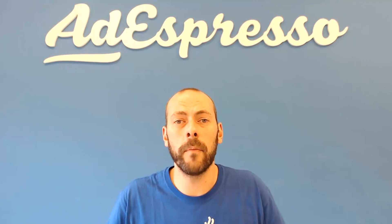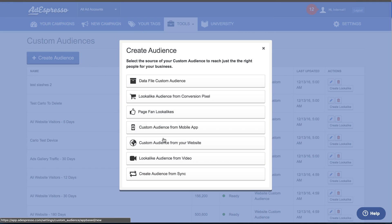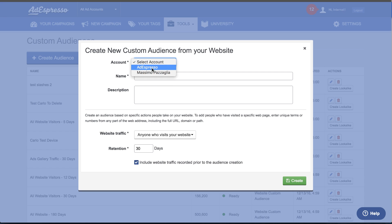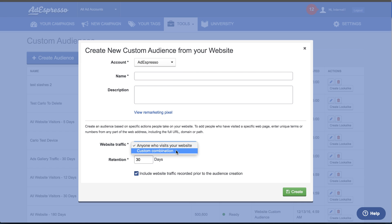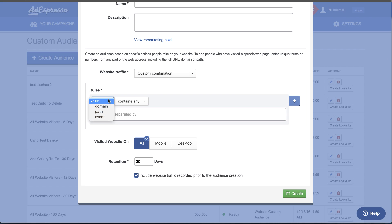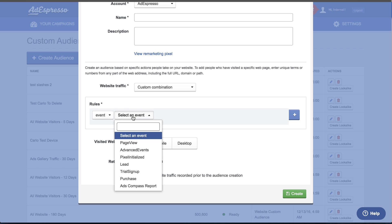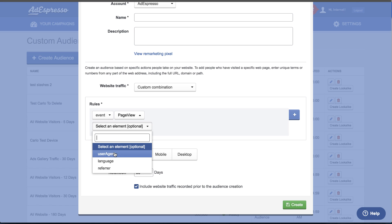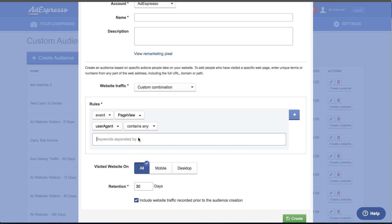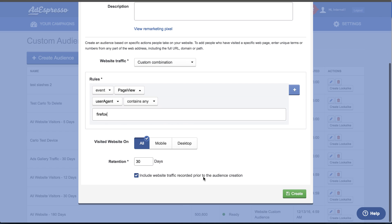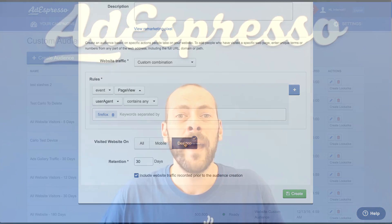The last improvement regards website custom audiences. You can now create a more specific custom audience. When you select a website custom audience with a specific combination, you can pick if you want to use just mobile or desktop targeting, and you can filter not only by URL — which you always could — but also by events. With the Facebook Pixel you can track advanced events, like someone downloading an ebook from your website or completing an operation on your mobile app, and with this new interface you can retarget people based on the actions they perform on your website.